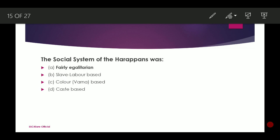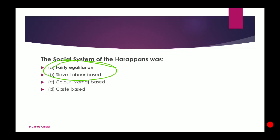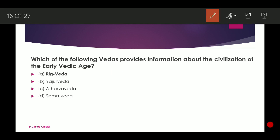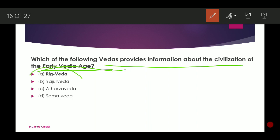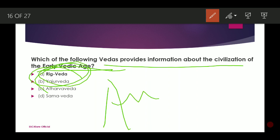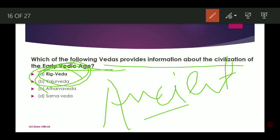The social system of the Harappans was fairly egalitarian — everybody was equal, nobody was considered upper or lower, everybody was treated as equal. Next: Which of the following Vedas provides information about the civilization of the early Vedic age? It is the Rig Veda, the most ancient written document available on Earth, which contains information about the early Vedic age.